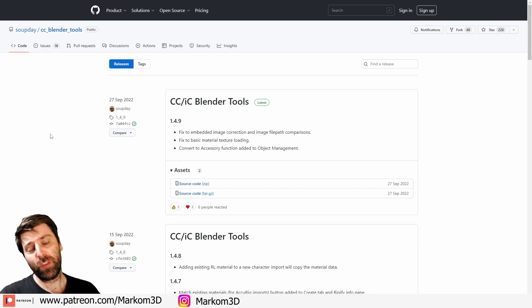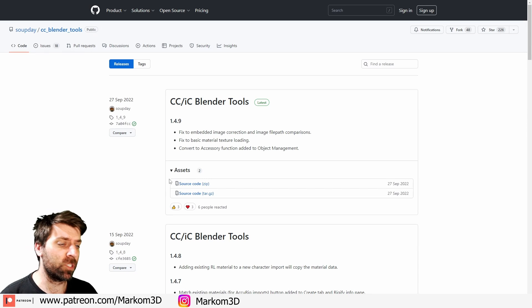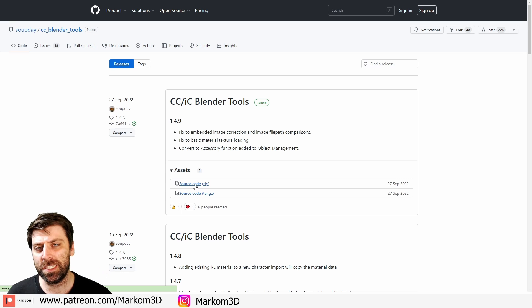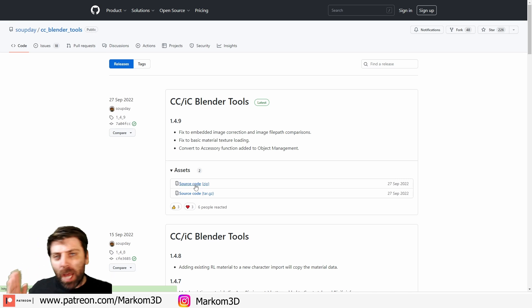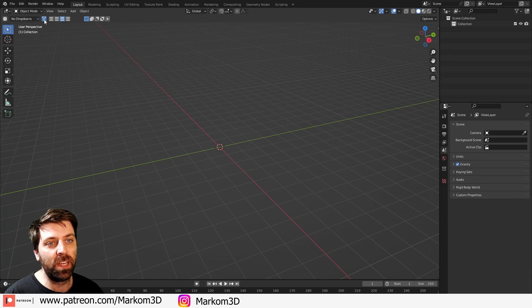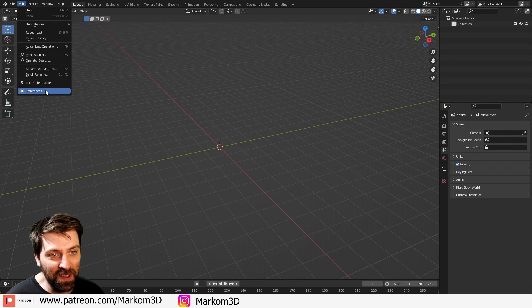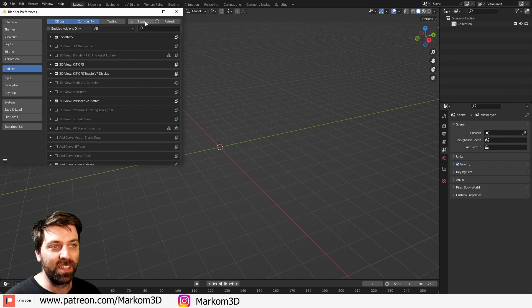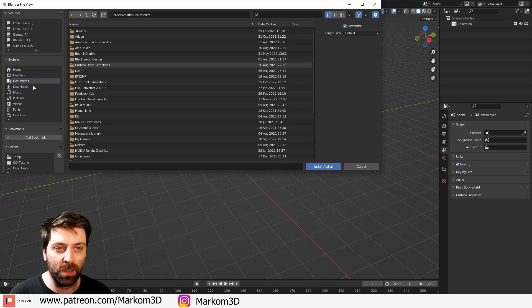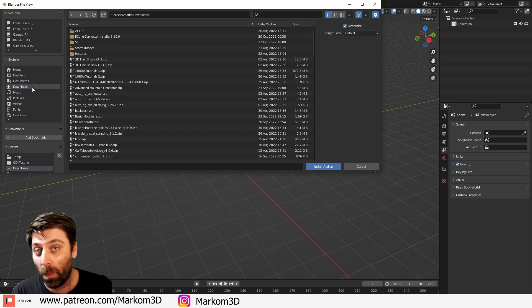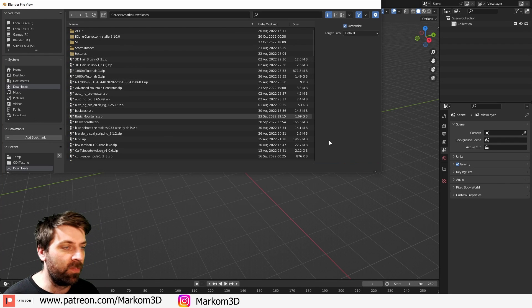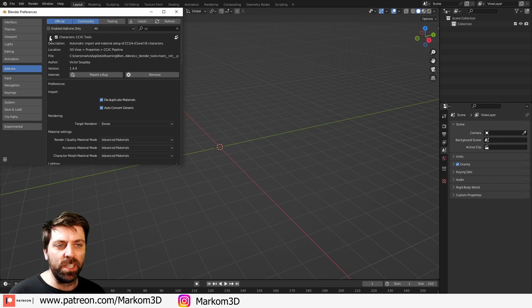So start off by downloading the free add-on, link in the description, click on the source code, let it download, jump to Blender, and then preferences, install, find where you downloaded the file, probably went into your downloads, double click on the file.